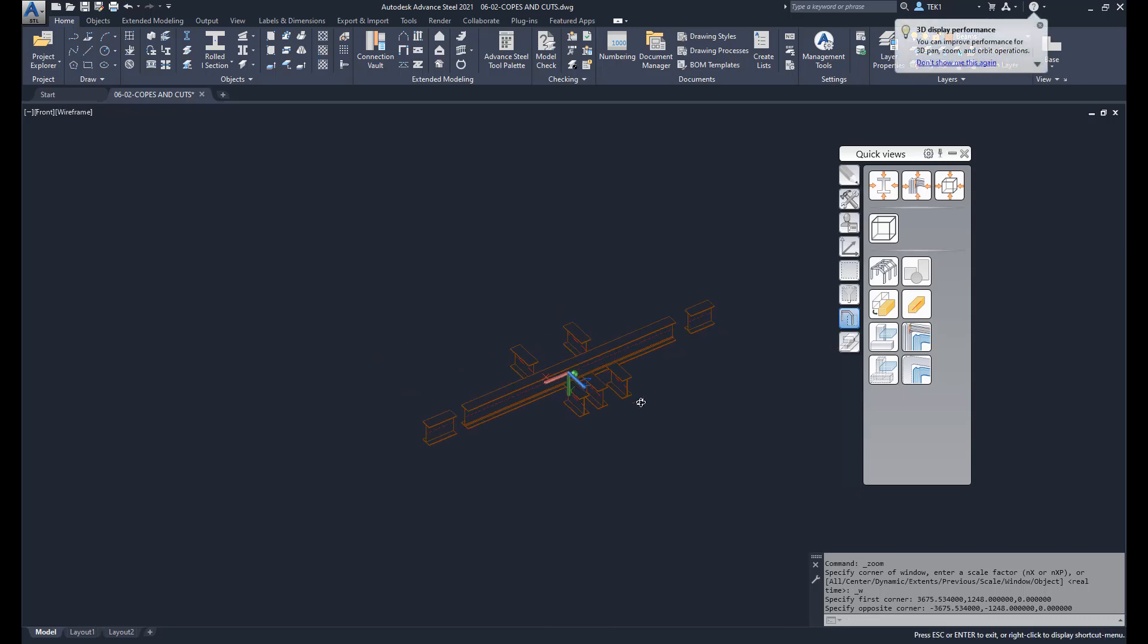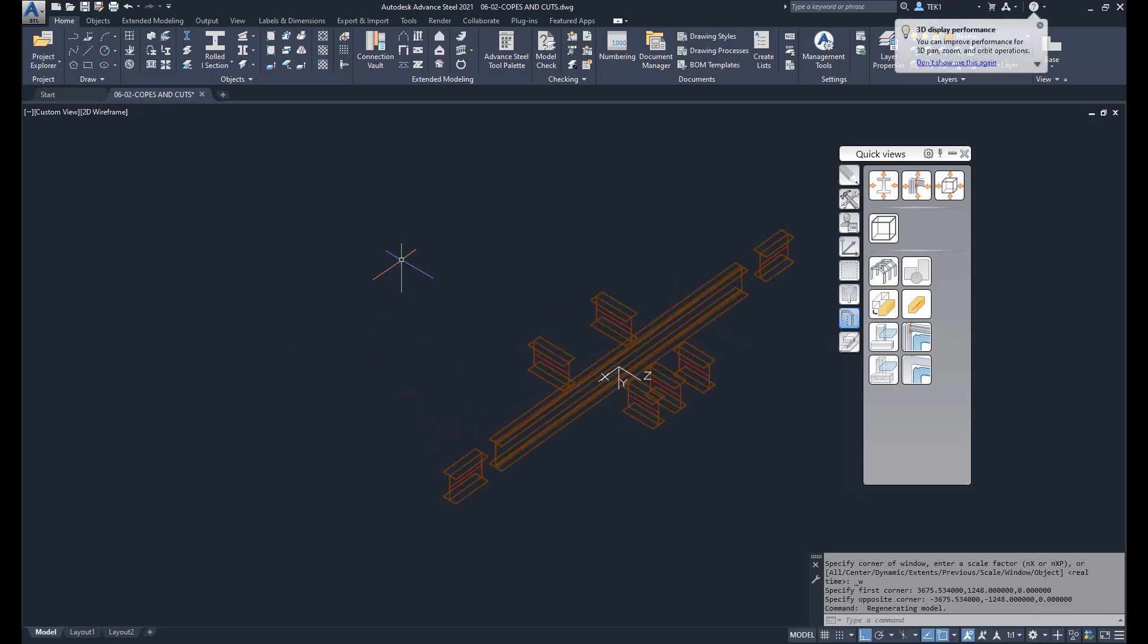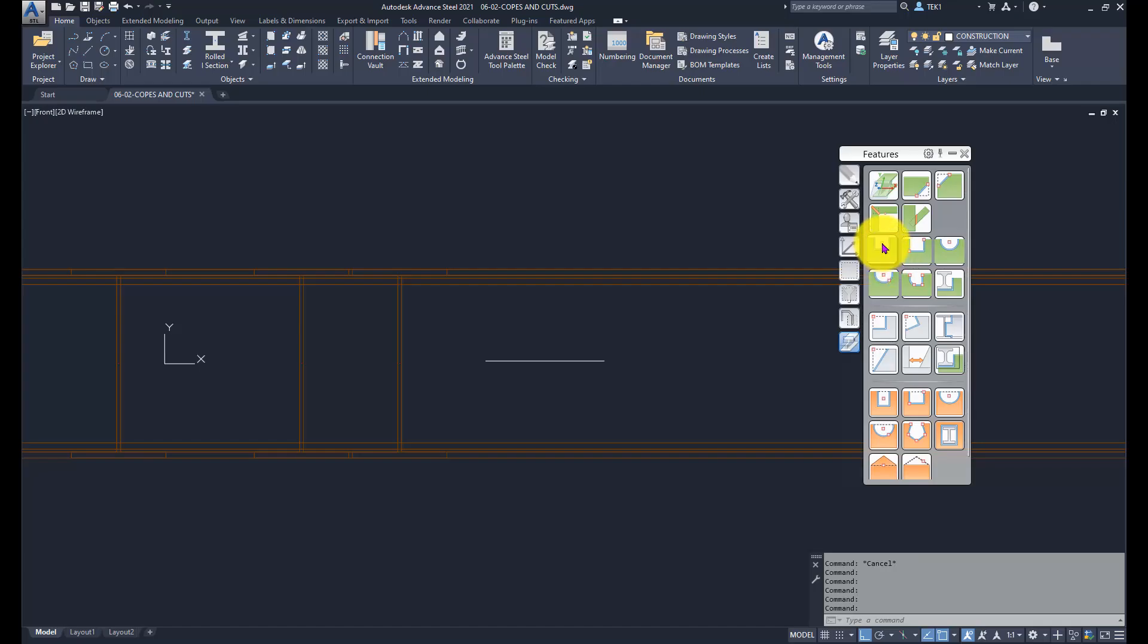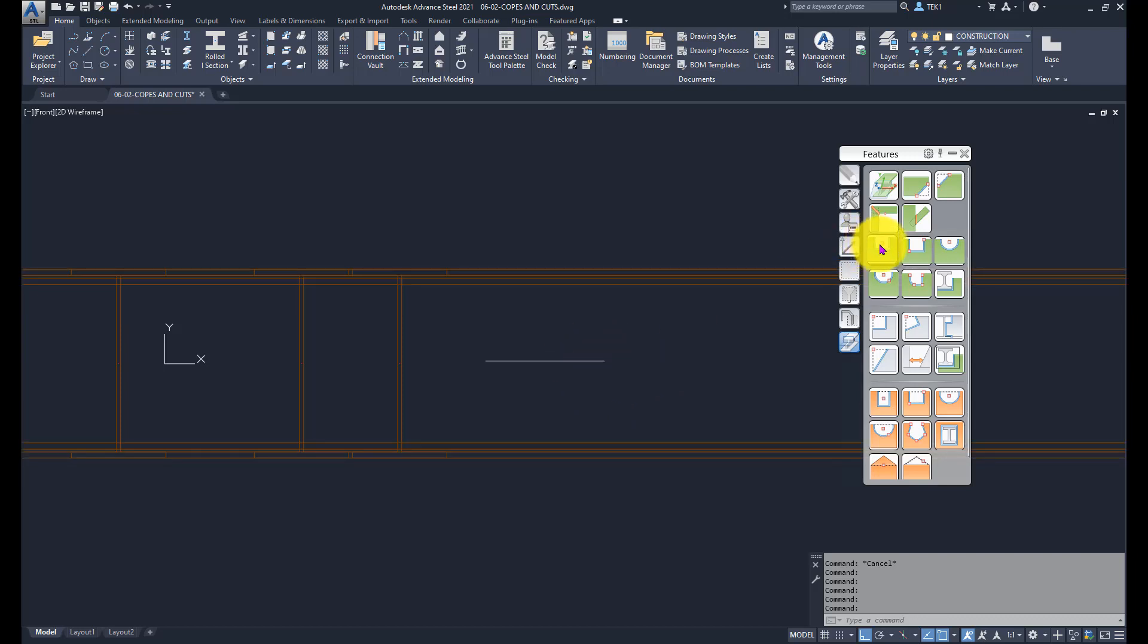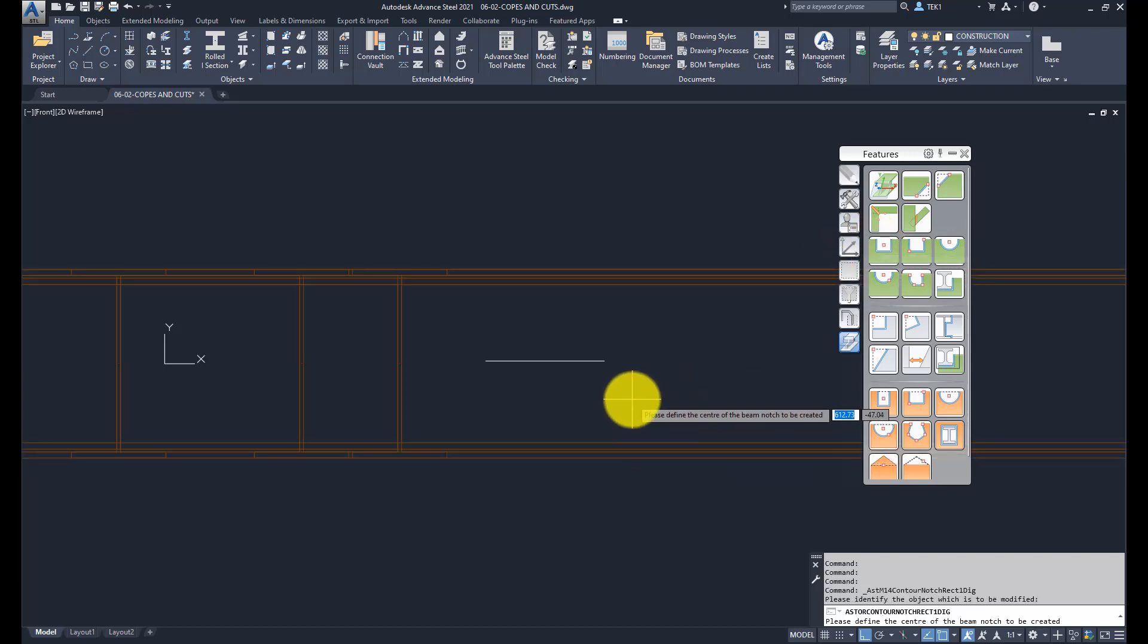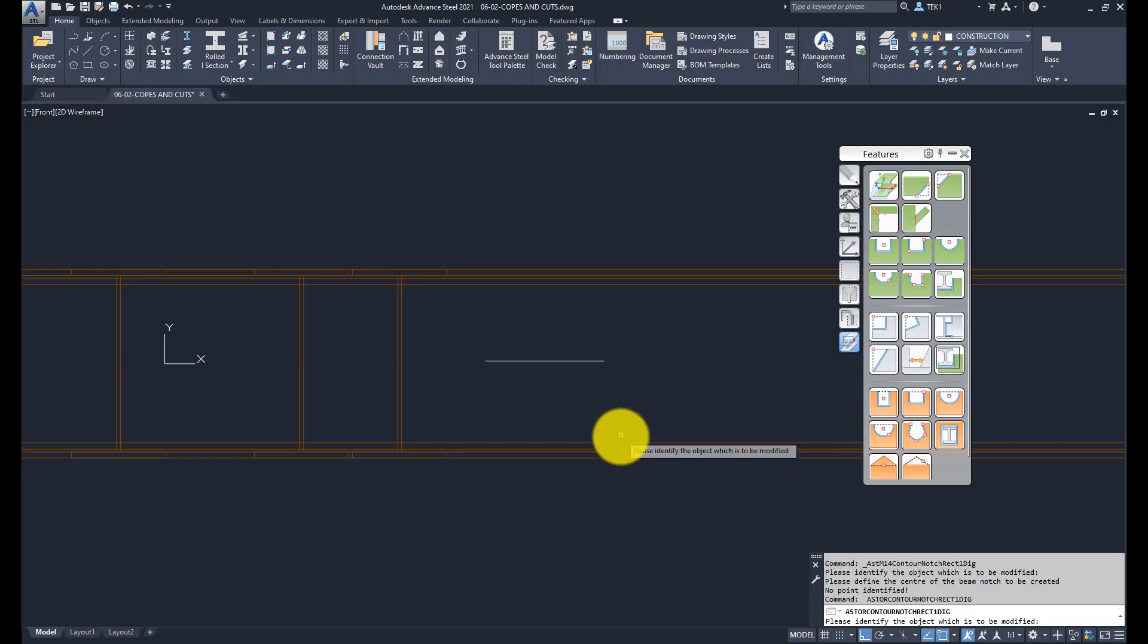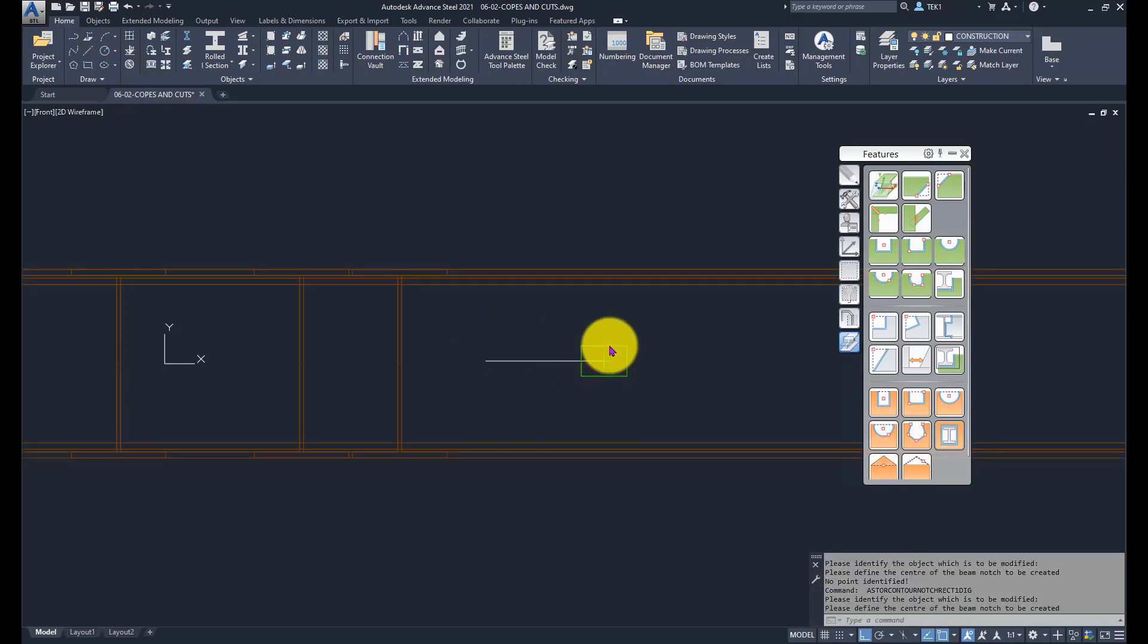This tool will prompt you for a center point, so what I have done here is I just drew a line. Now I'm going to put the center point to the end of this line. Click on that, select the beam, and it asks me for a center point. Select the beam and then select the center point. It puts a cut there.